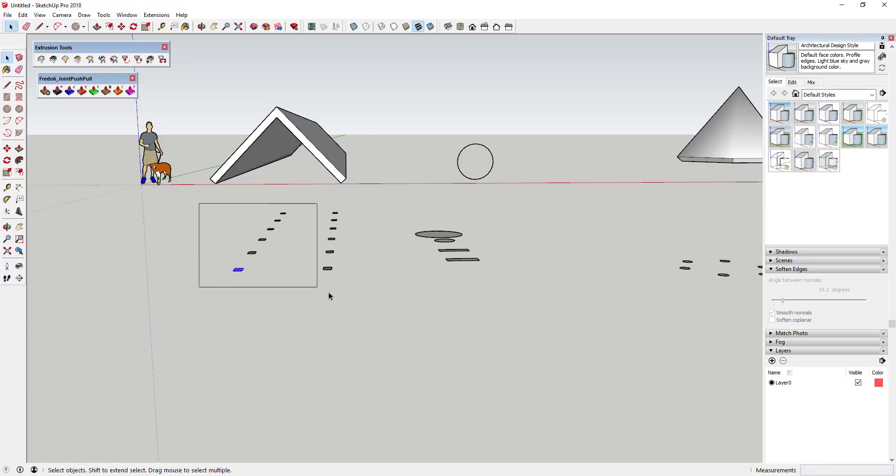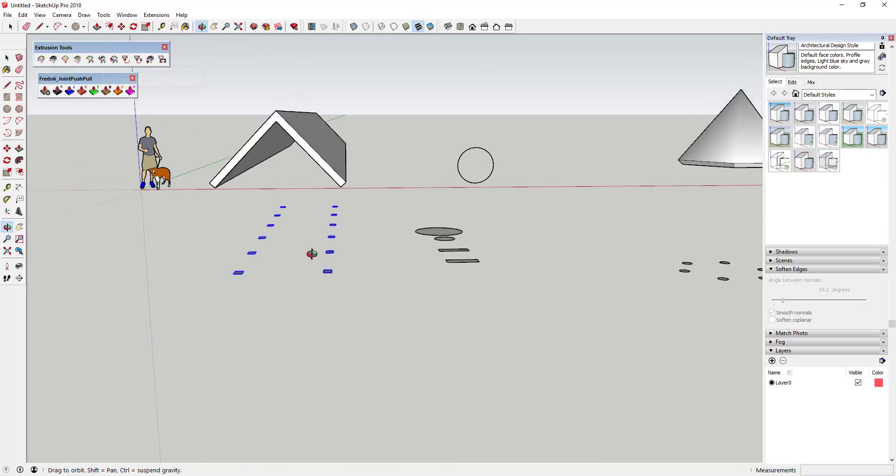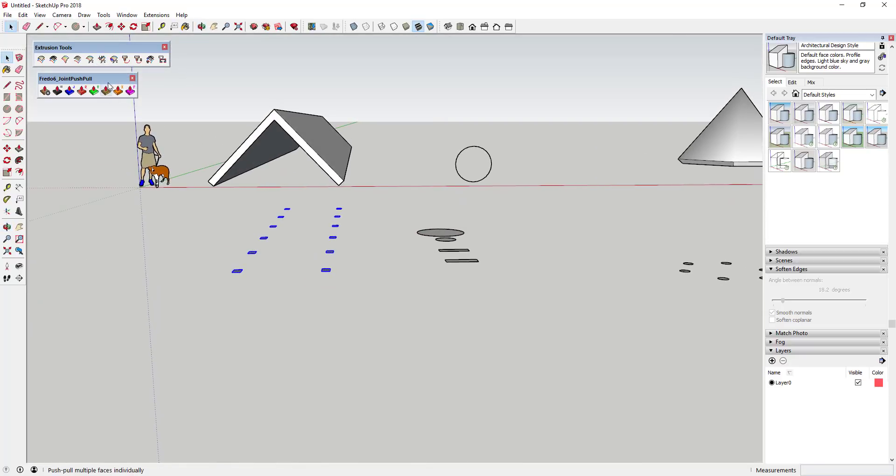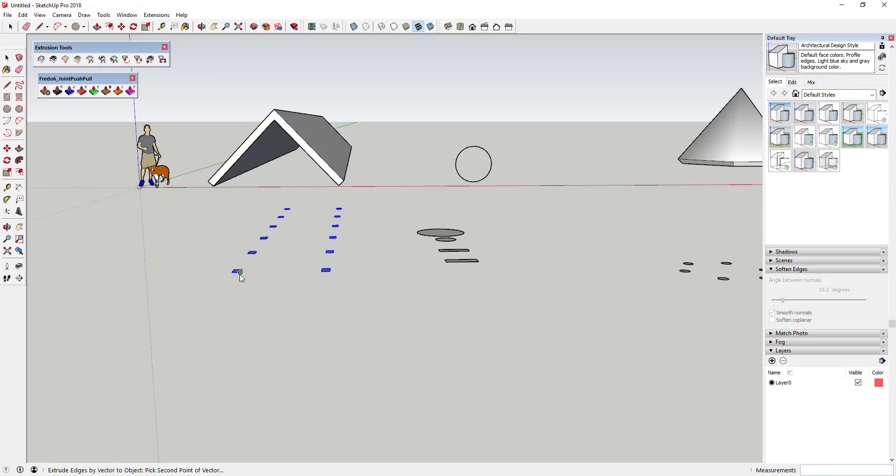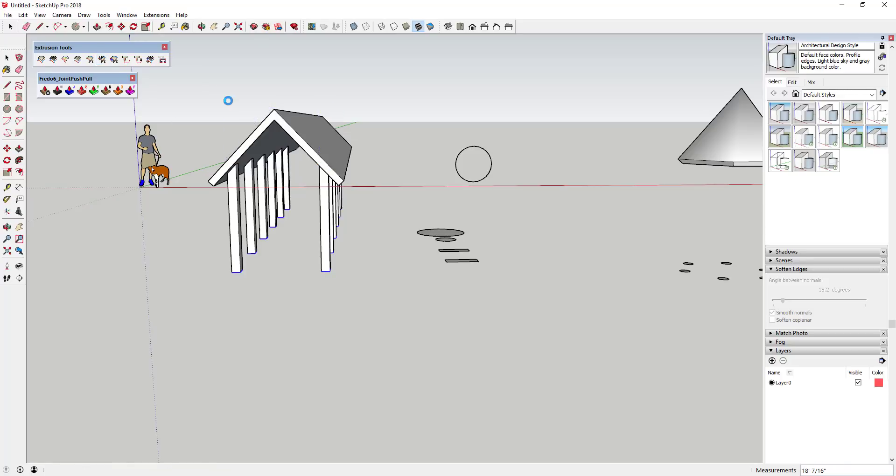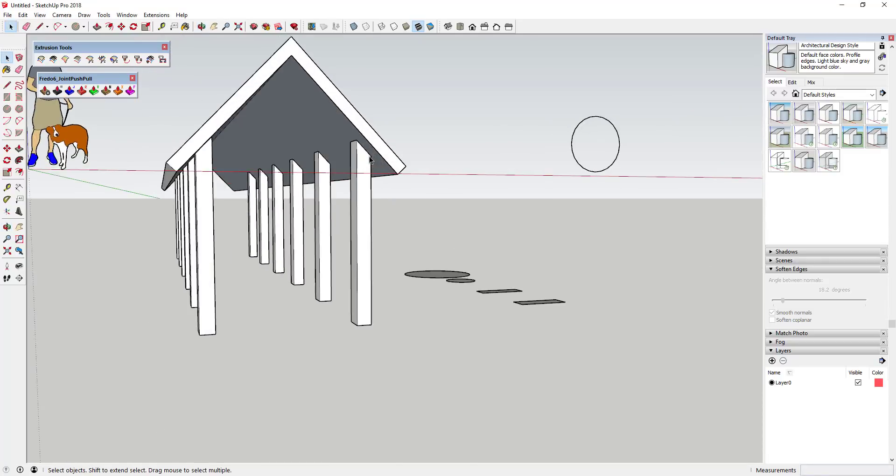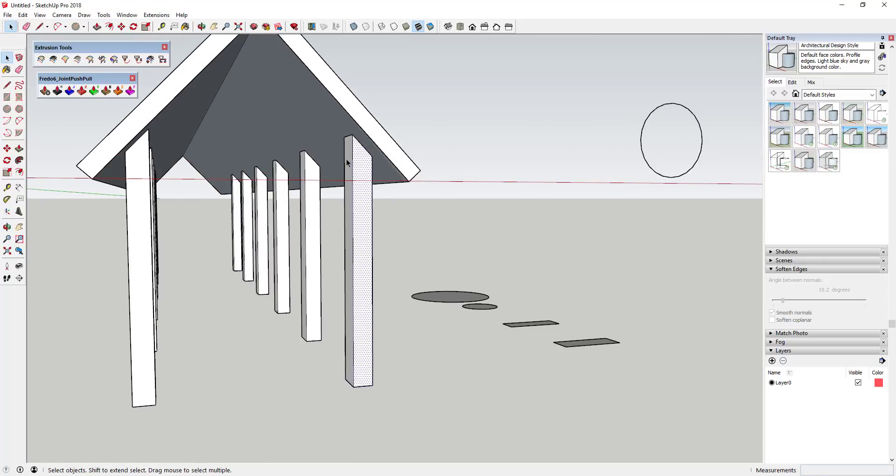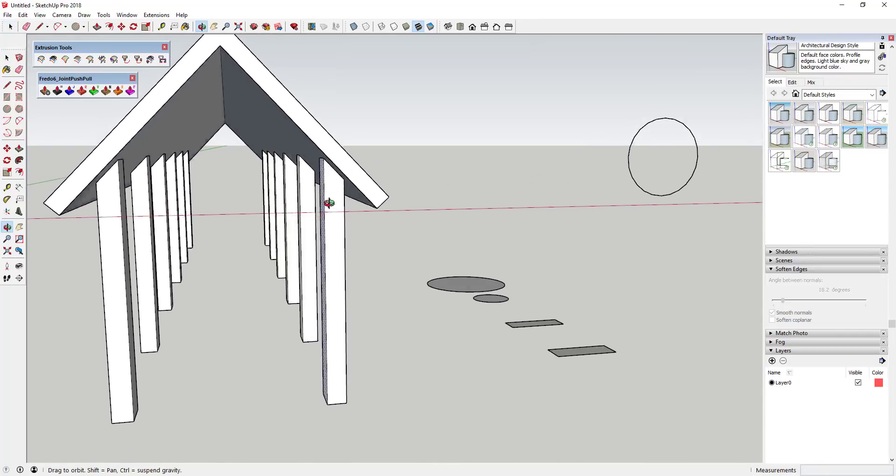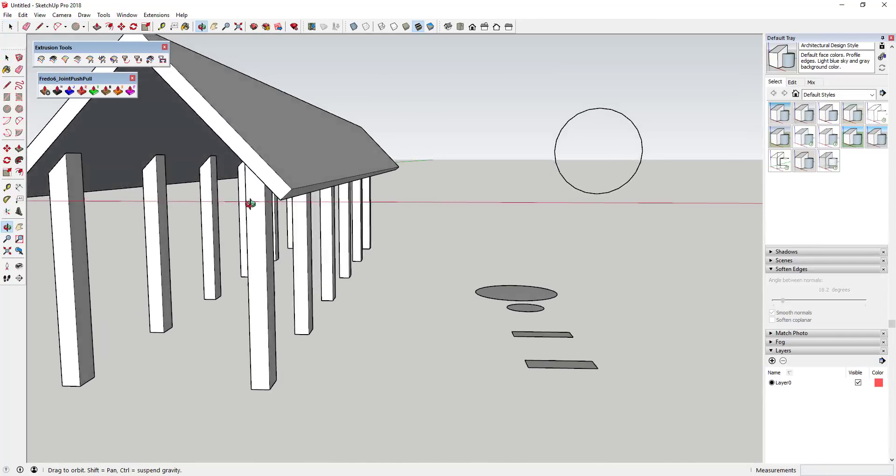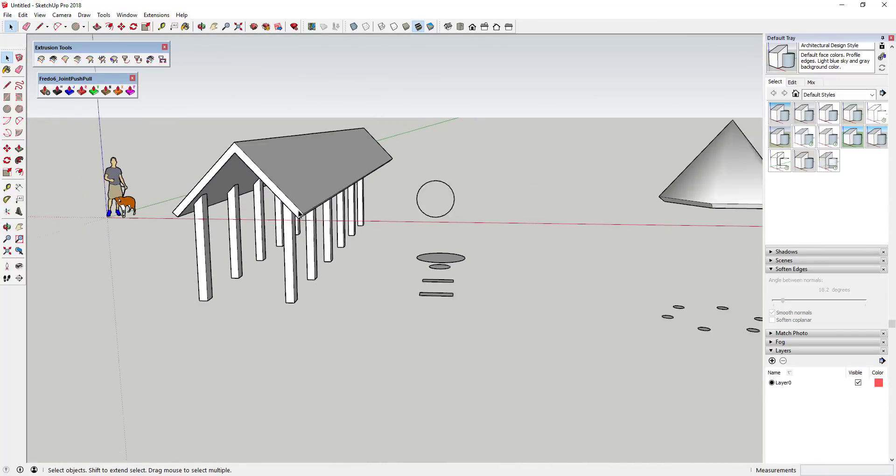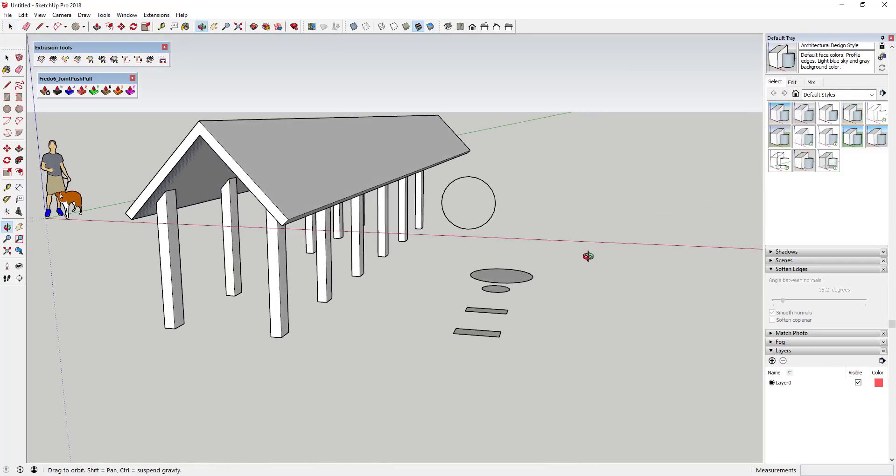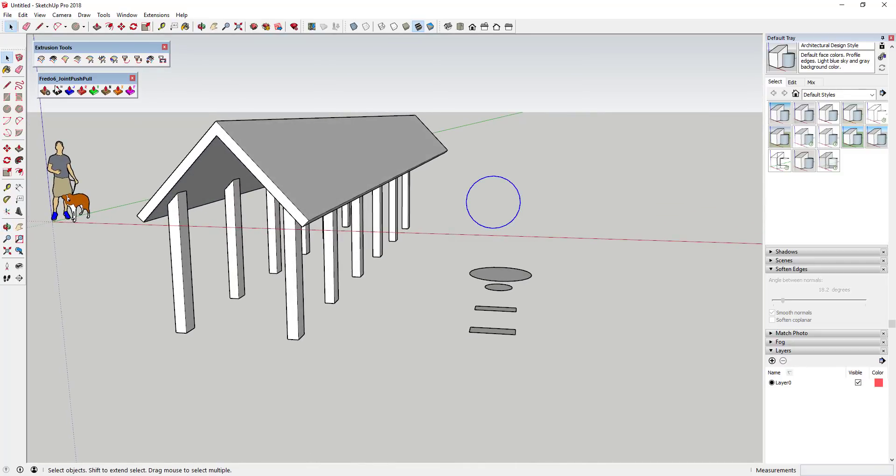But not only does that work with individual edges, it'll also work with multiple different edges. So you can see how I have a number of different squares here. Well, if I was to click on extrude edges by vector to object and then single click and then move up and then click above my roof, you can see how that's going to extrude these edges up until they run into this roof and then it'll stop your extrusion, which when you're doing a lot of things like this, this can be very useful. But there's some other interesting applications as well.